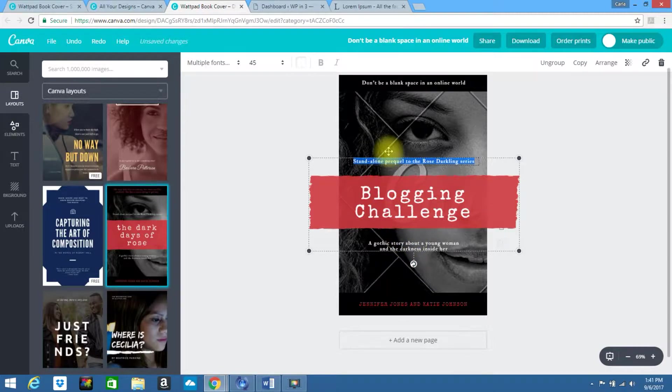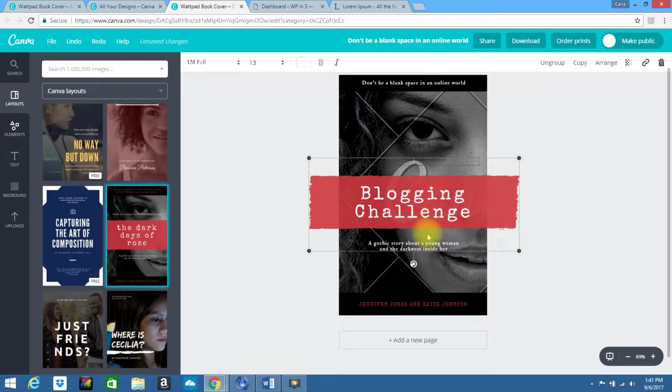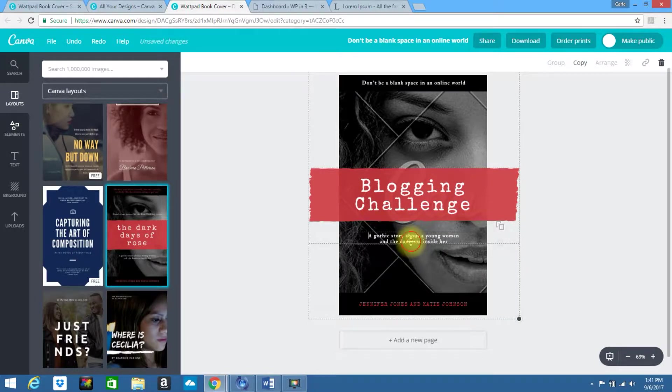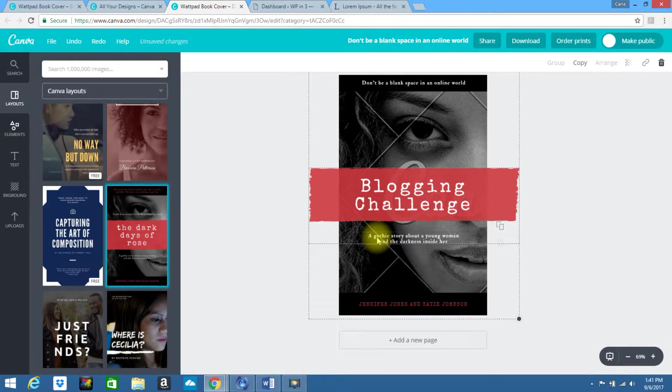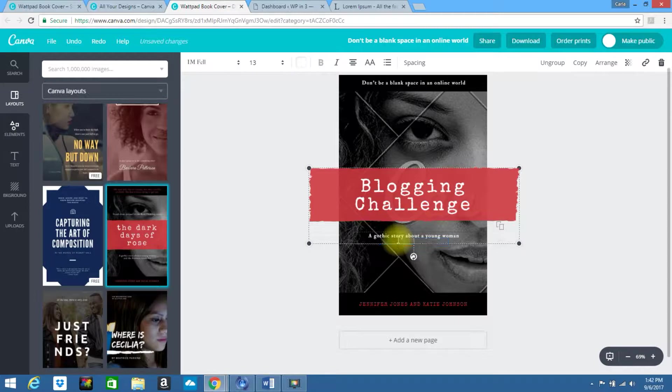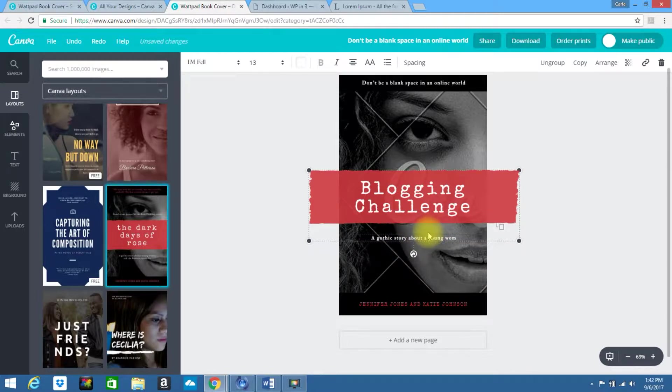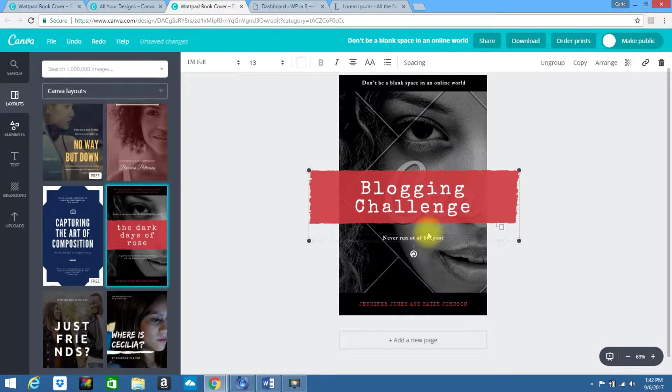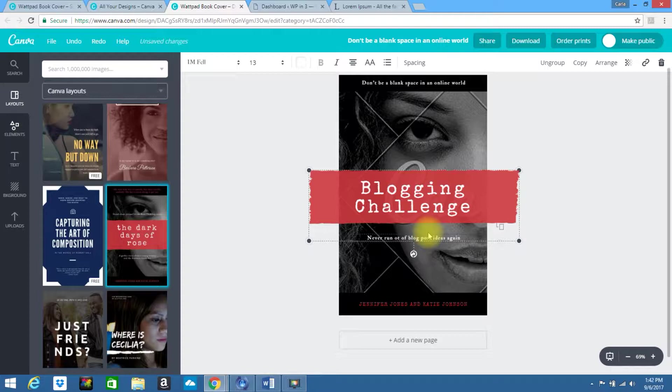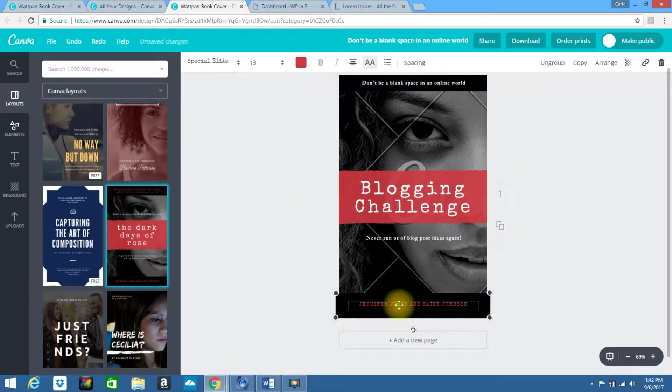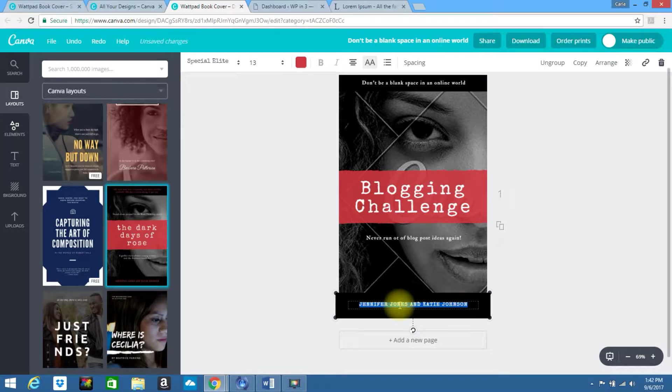You can type whatever you desire there. I am going to actually eliminate this, so I'm just going to delete it out. Right here, I'm going to change this to say something along the lines of, never run out of blog post ideas again. Down here, I'll just change this to my own name, Harlow Rumsey, new online you.